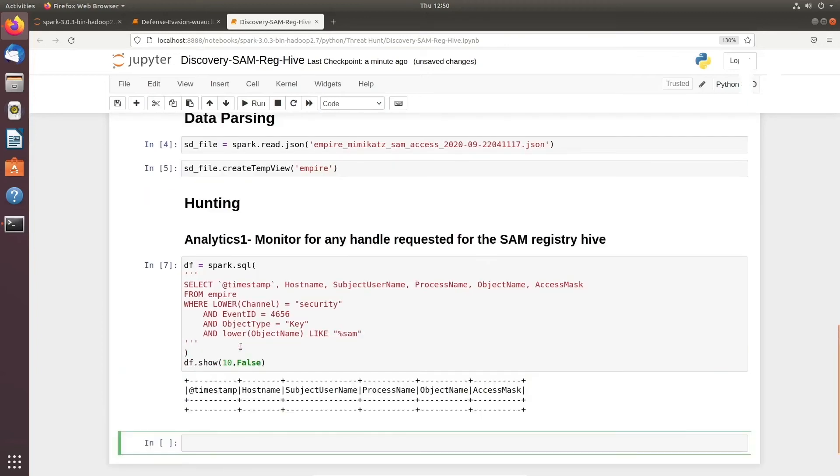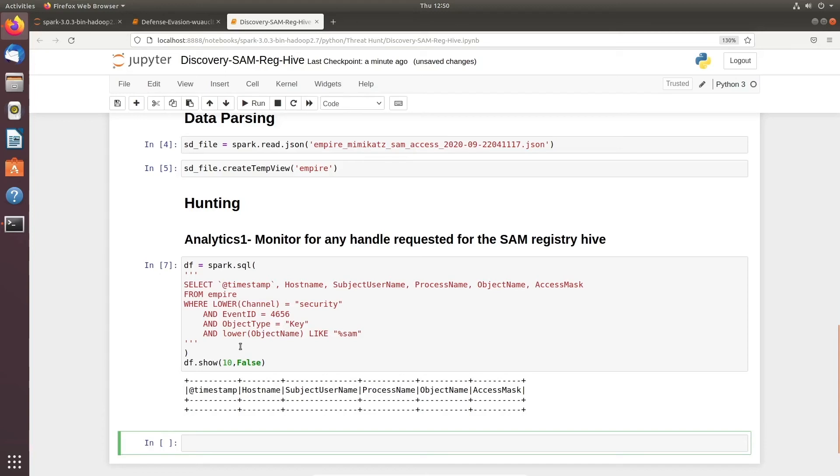You can see the query itself: Windows event ID 4656, which is process requested access or user requested a Windows registry key, but the lower object name should be SAM value. Unfortunately we are not seeing anything over here. This proves our hypothesis is false in our environment. In our data set we do not have a discovery process using SAM registry hive handle.